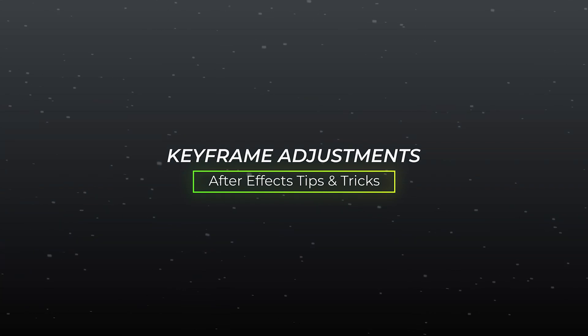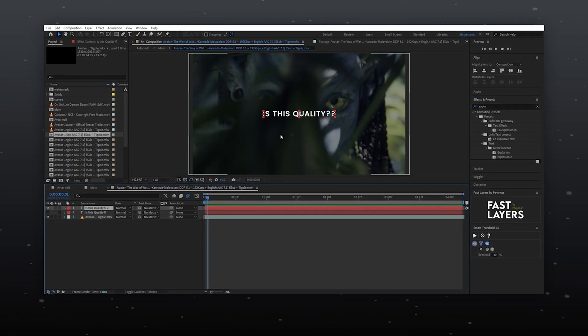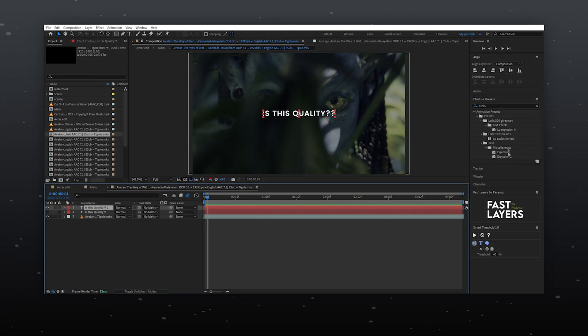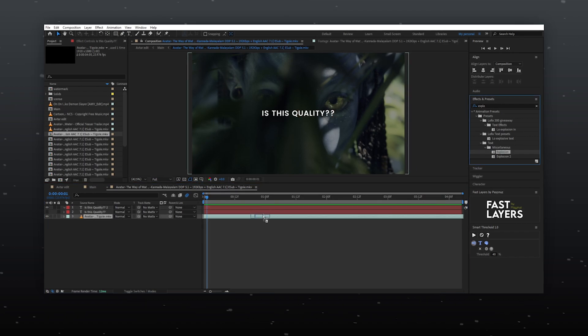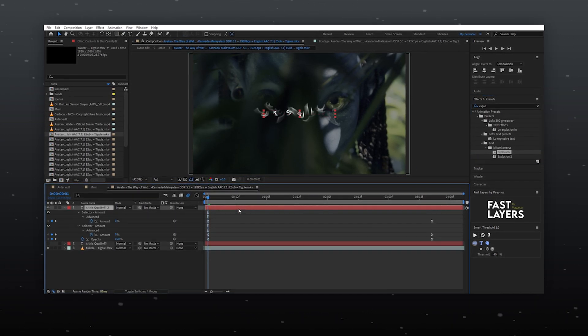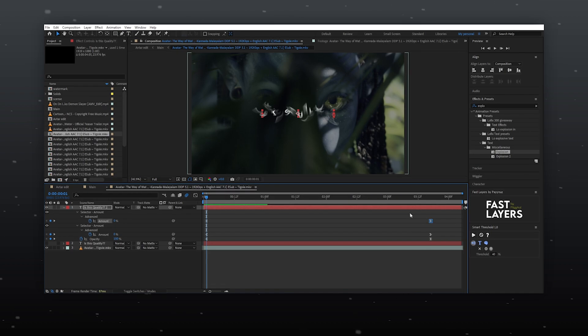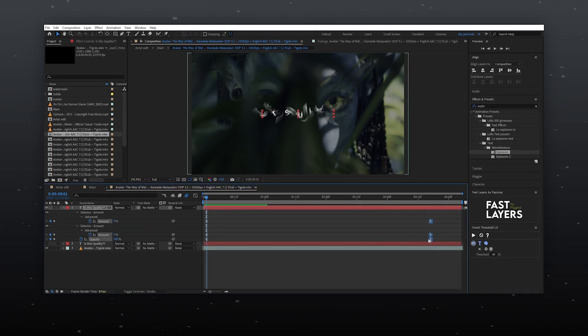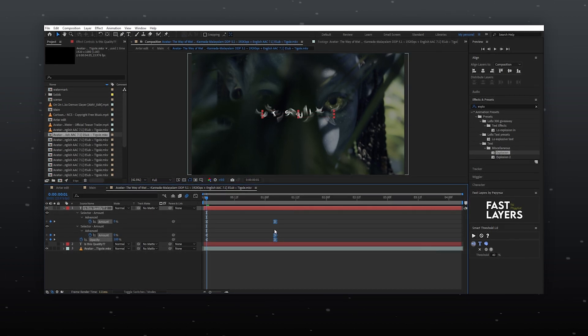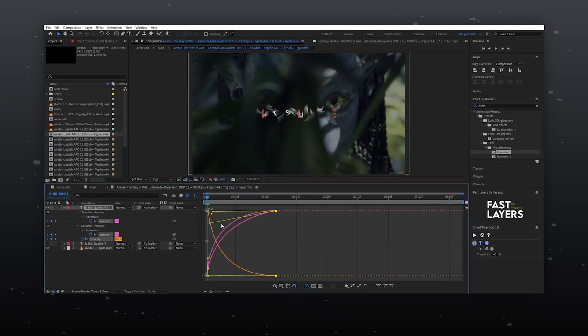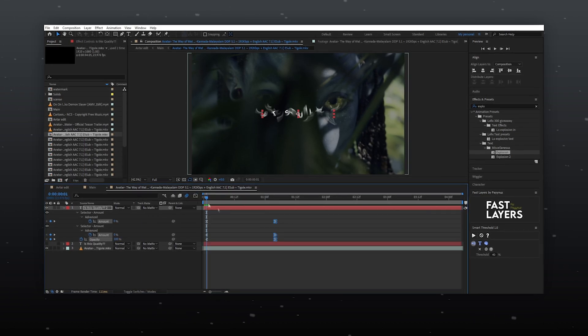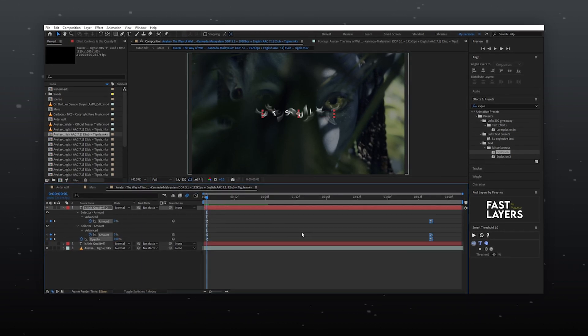Keyframe Adjustments. Here I'm using a preset. I put it on my text to animate it, and you can see by clicking U on your keyboard, the keyframes are not properly adjusted. This is an issue when you want to move a keyframe without changing the graph animation.